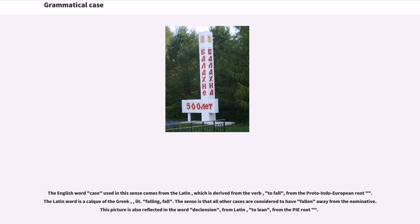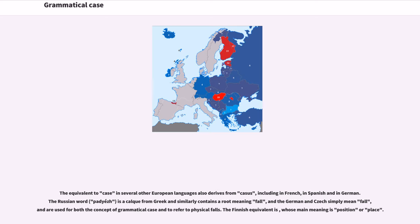The sense is that all other cases are considered to have fallen away from the nominative. This picture is also reflected in the word "declension," from Latin meaning "to lean." The equivalent to "case" in several other European languages also derives from casus, including in French, Spanish, and German. The Russian word padyezh is a calque from Greek and similarly contains a root meaning "fall," and the German and Czech words simply mean "fall."